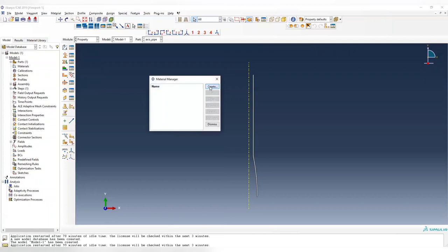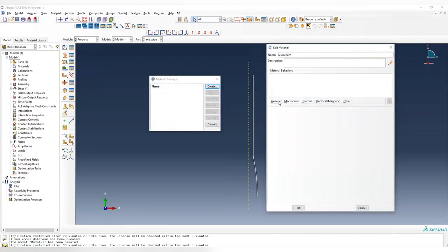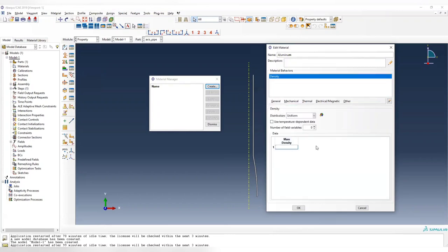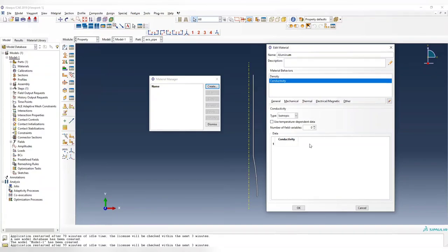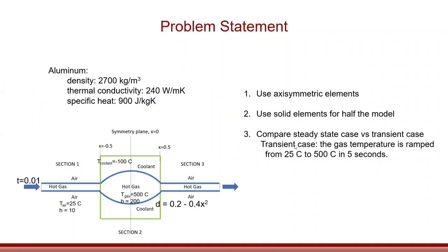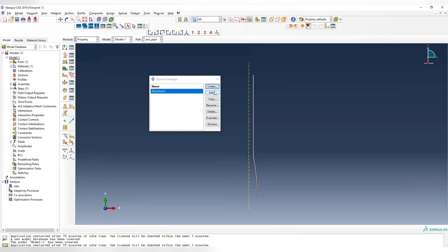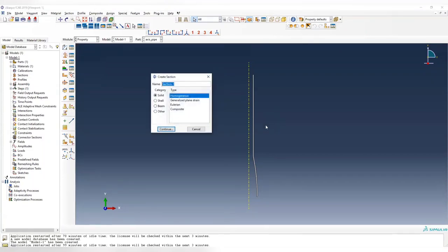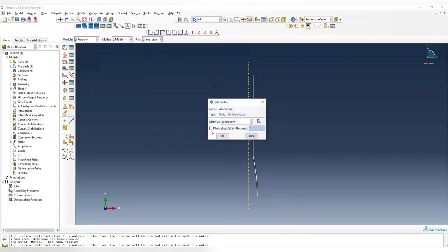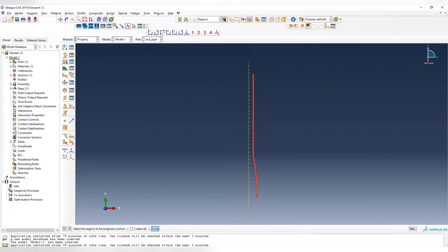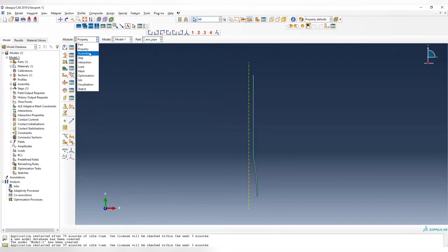Now we assign properties. The material should be aluminum. Enter all the properties: density is 2700, conductivity is 240, and specific heat is 900. Now create the section. Since this is an axisymmetric model — if it rotates 360 degrees it forms a solid — we use a solid section. Although this looks like 2D geometry, it should be solid. Assign the material property aluminum from the section, without needing to create a set.